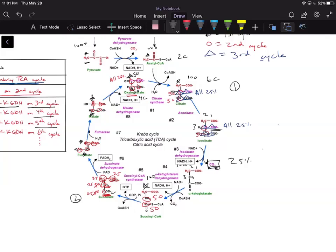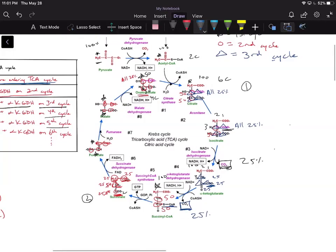At the next step — alpha-ketoglutarate dehydrogenase — we're losing another CO2 group, losing another 25% of our signal. Now we have the remaining two carbons radiolabeled at 25 and 25 each — the bottom two carbons of the chain going into succinate.